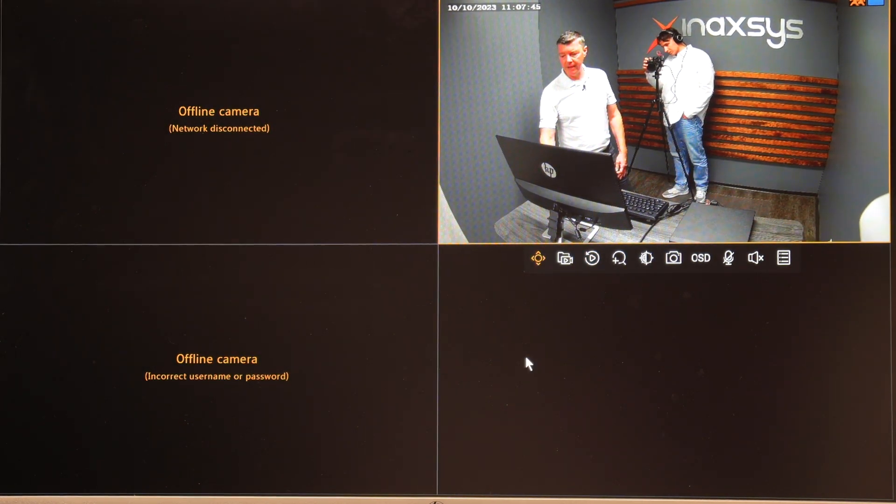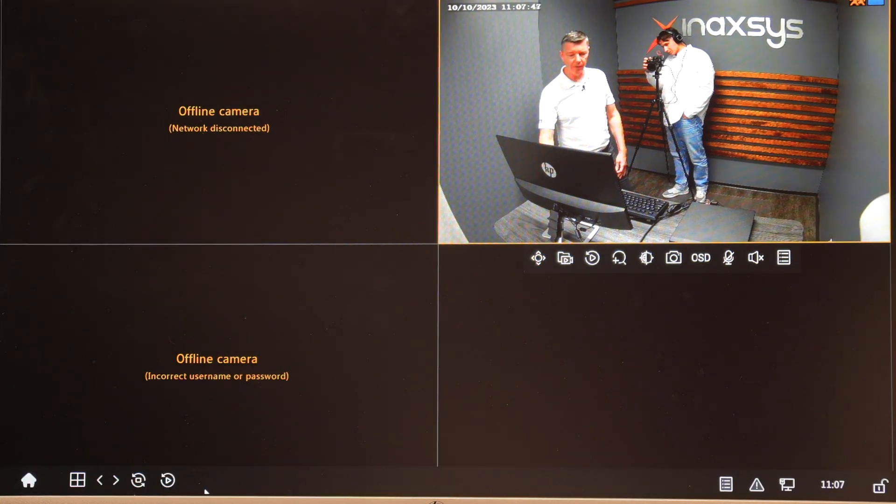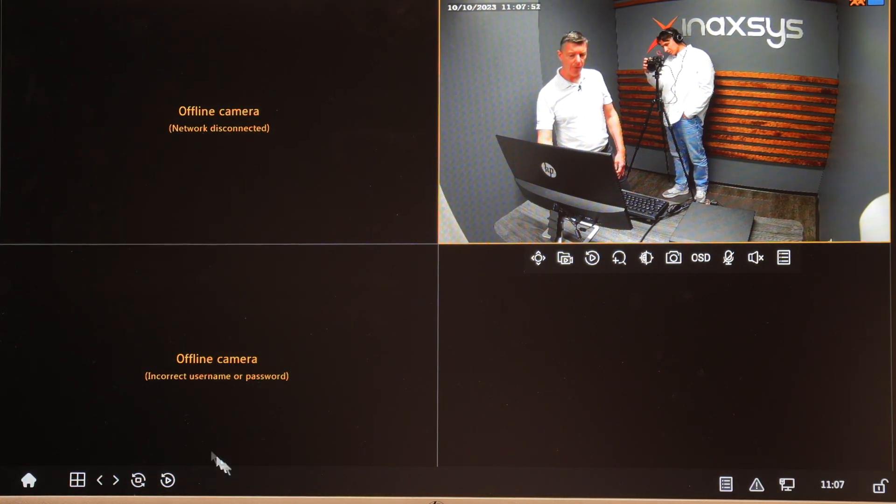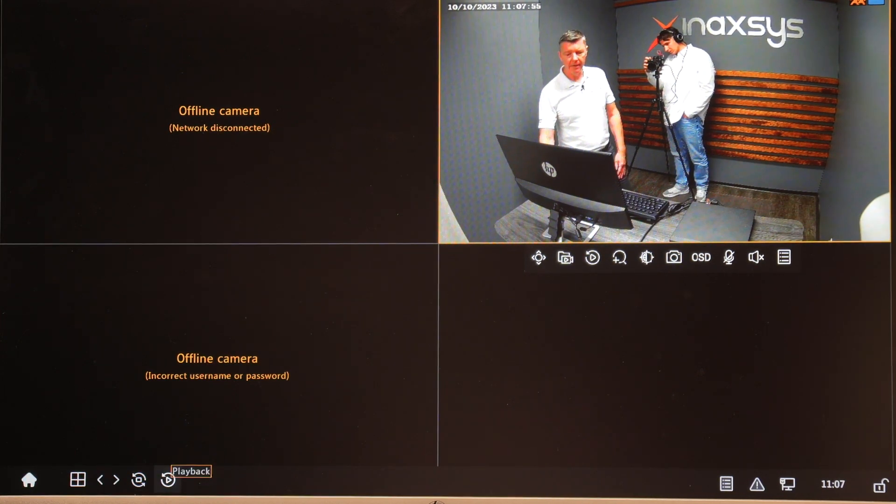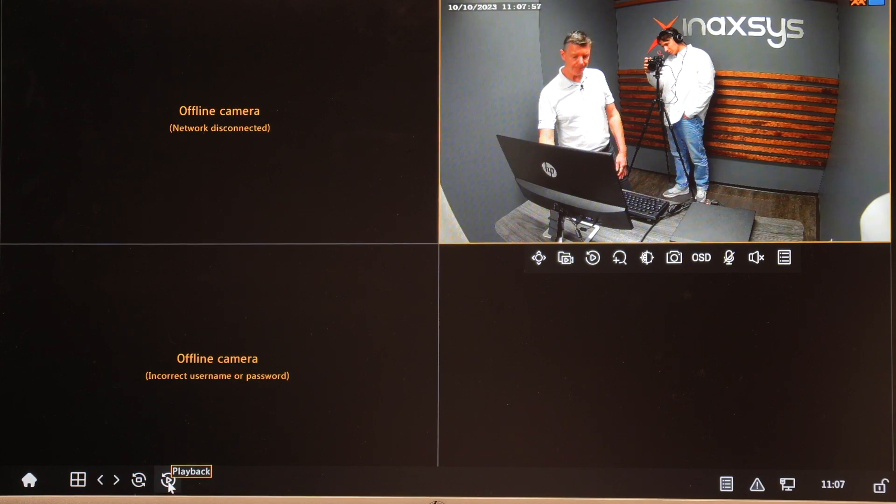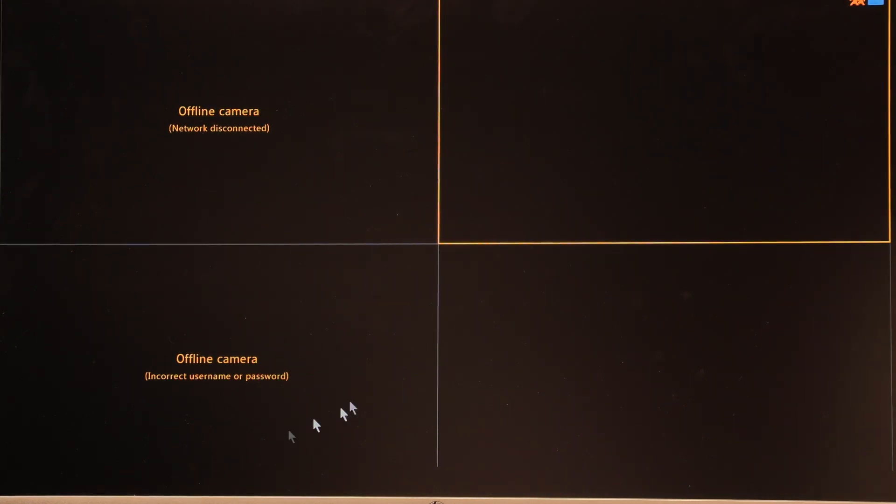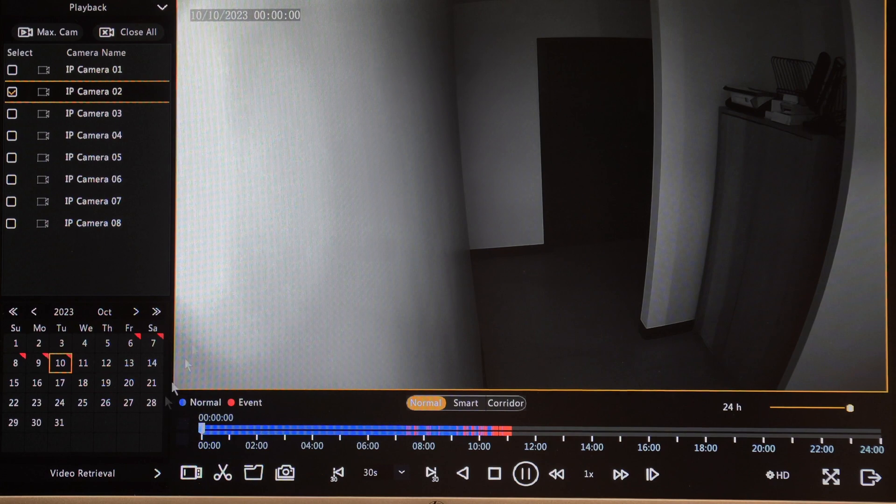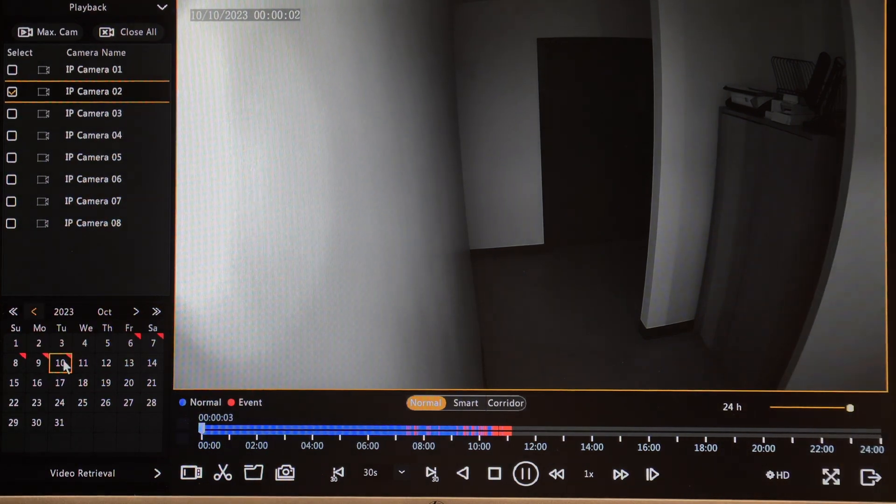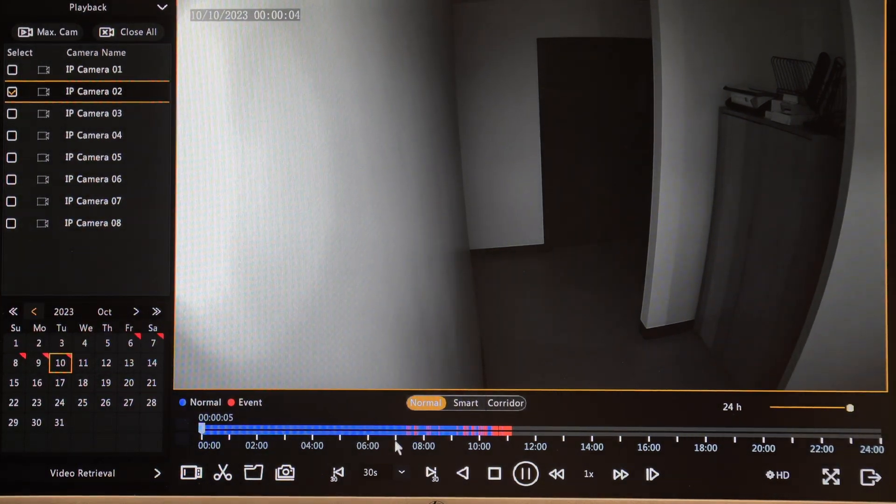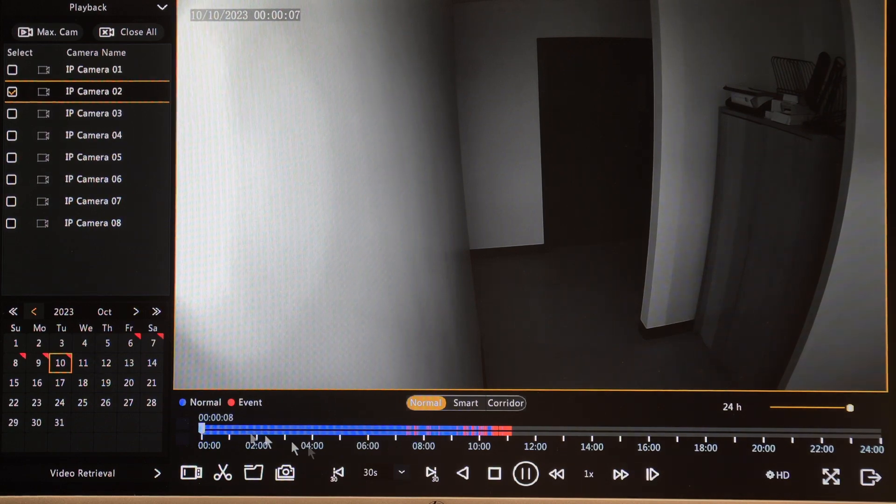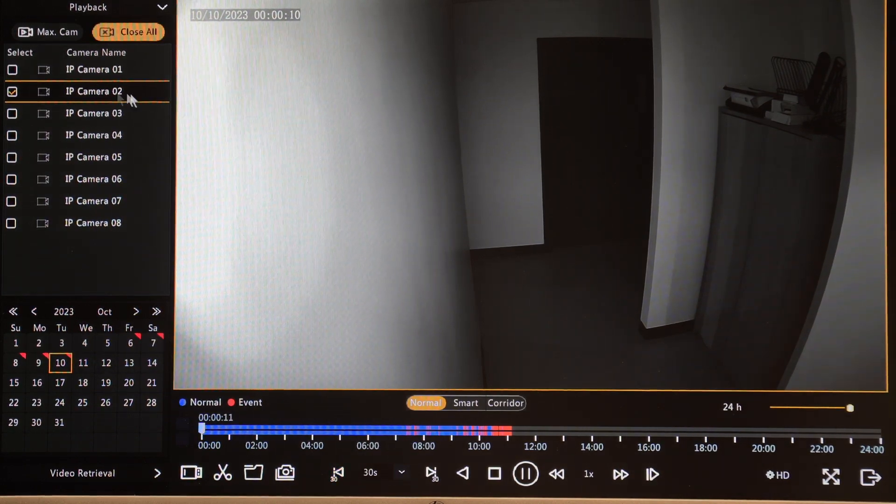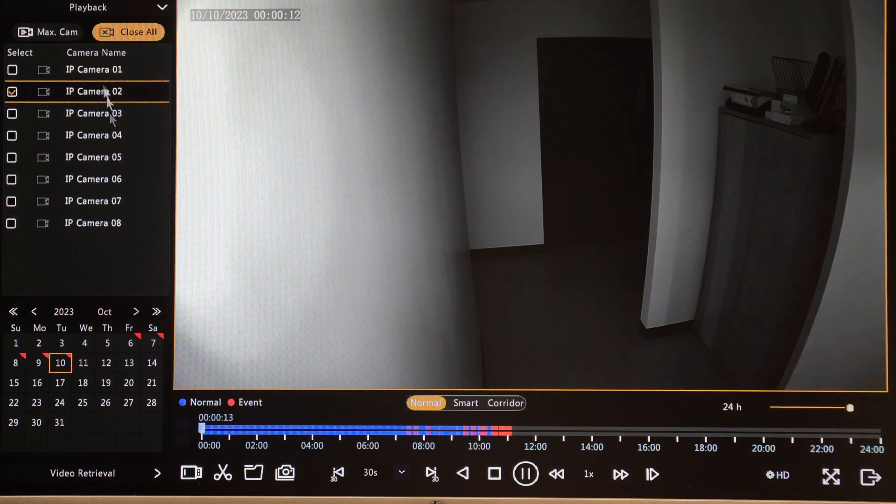So then the next thing is we go down here and as you hover your mouse down to the bottom a menu will appear where you can go into home which gets you into settings and things like that. But then here you'll see the playback button. So once I click the playback button it's now going to bring me to today's date and basically give me a 24 hour time span of today. And because I've only got one camera connected you'll see here that this happens to be camera number two.